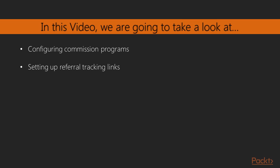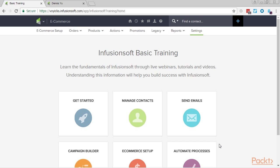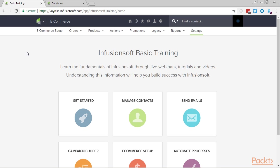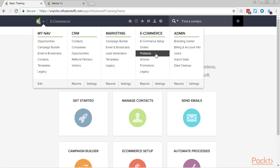In this video, we're going to look at the two components that must be set up before we can add referral partners into the system. We're going to look at the commission program, which is where we tell Infusionsoft how much to pay out for specific products and subscriptions. And then we're going to look at the referral tracking links, which is where we can set up different URLs for our referral partners to promote. We're assuming two things: we've already created a product with 50% commission, and we have a URL — the order form or sales page — where referral partners can drive traffic.